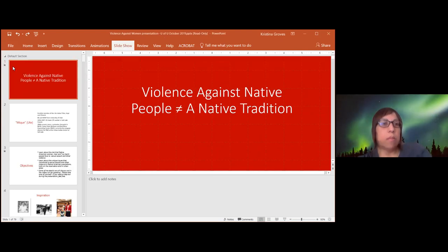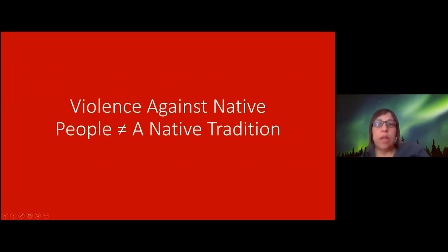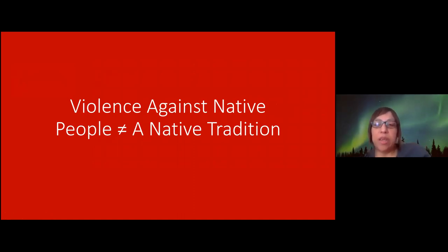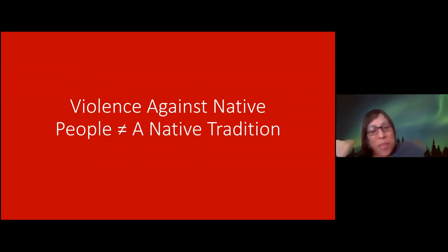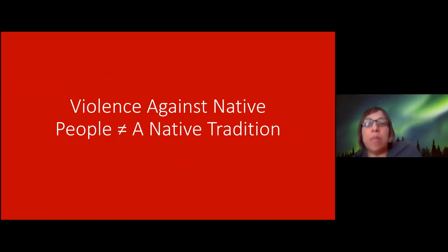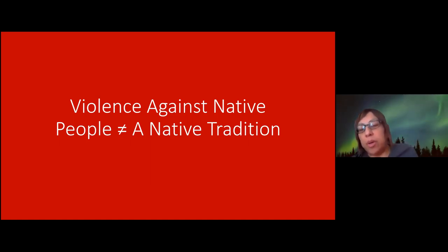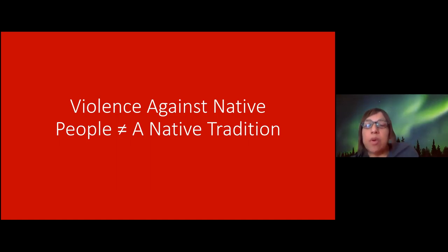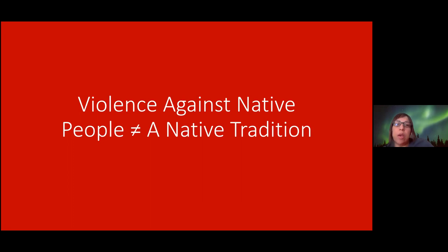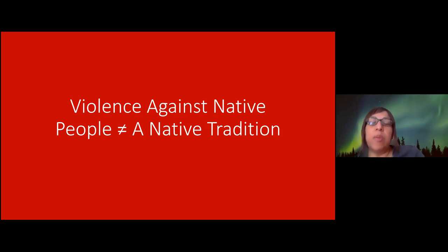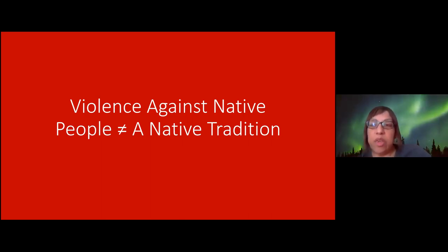Earlier this morning we had a problem with my computer that Andy had to troubleshoot — I think we're okay now. My presentation is titled 'Violence Against Native People: It's Not a Native Tradition.' However, a lot of the content will be focused on women, because unfortunately much of the research really looks at violence against women. I've tried to include information about Native American people broadly, but the bulk will focus on women.